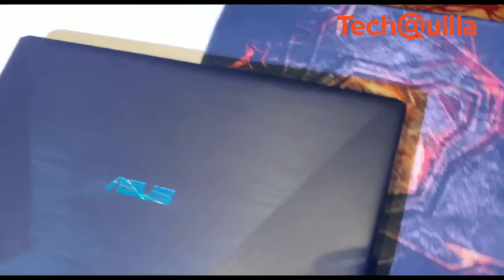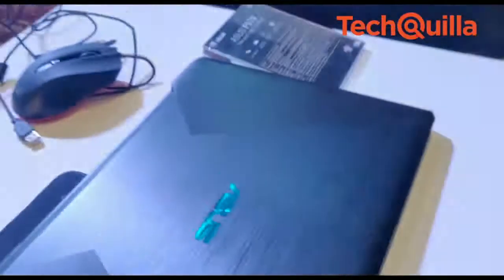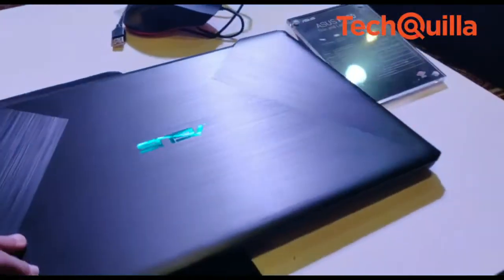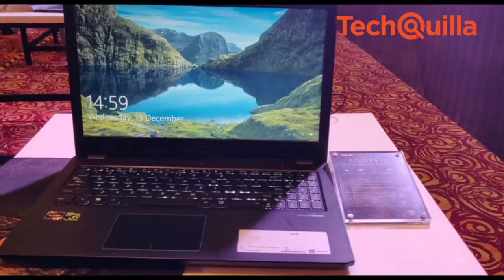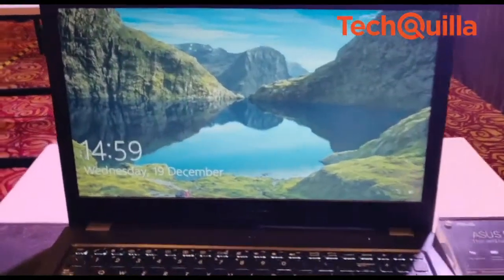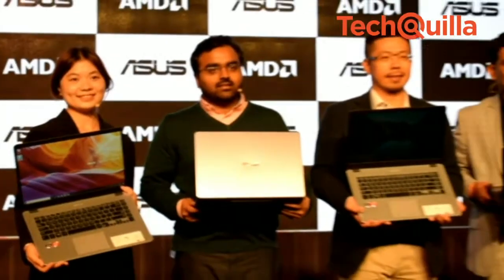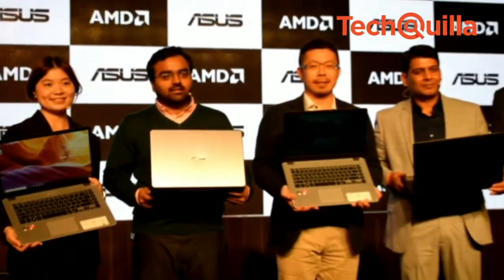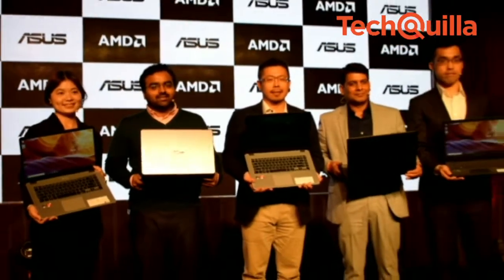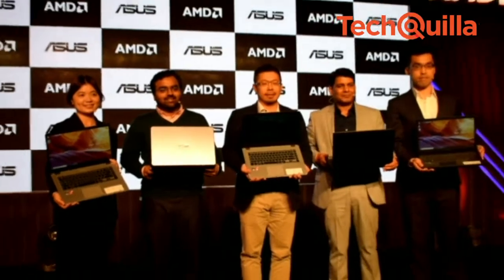The F570 gaming laptop is available from Rs 30,990 to Rs 35,990, while the VivoBook 15 would cost Rs 52,990.